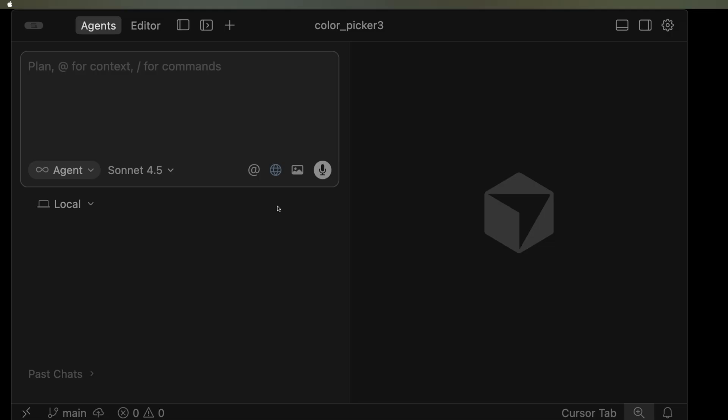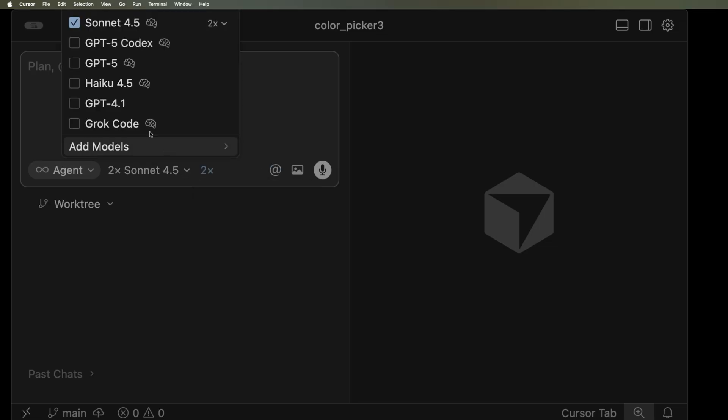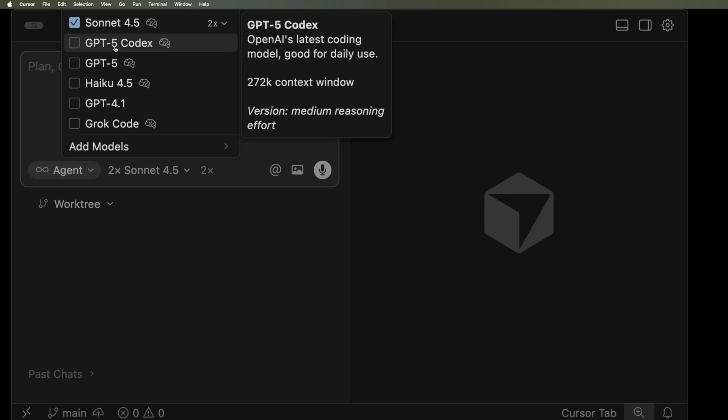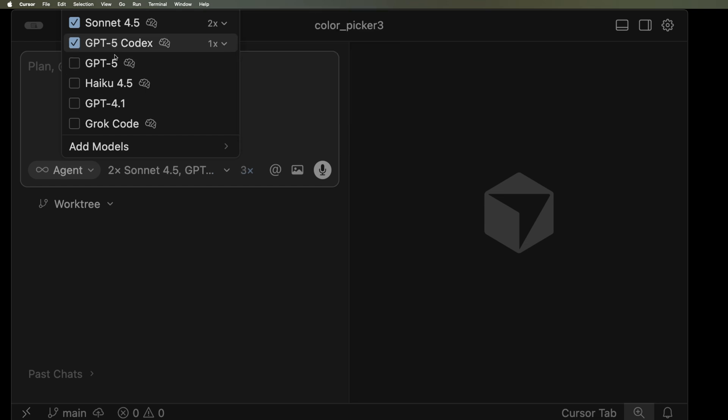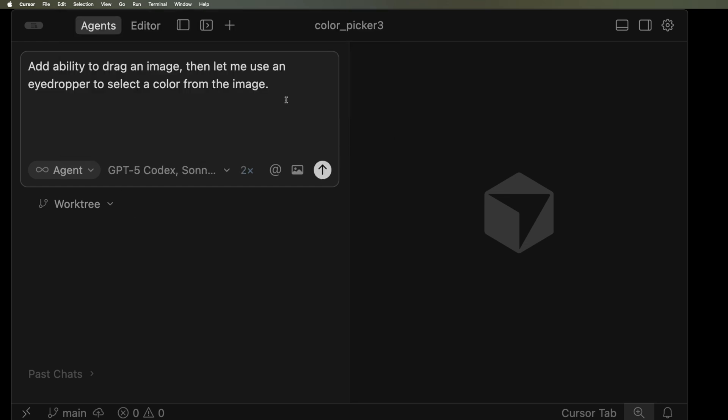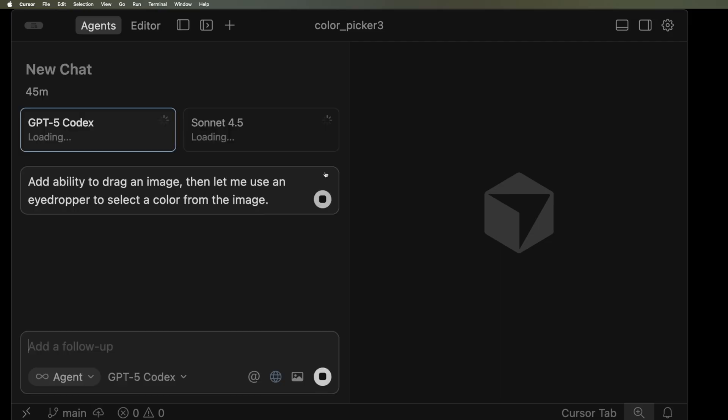In the agent view, if you have a Git repo initialized, you can now run up to four models at the same time. Let's try running two in parallel. I'm going to select Sonnet 4.5 and also GPT 5 codex. Both will use the same prompt, add ability to drag an image and let me use an eyedropper to select the color from the image.